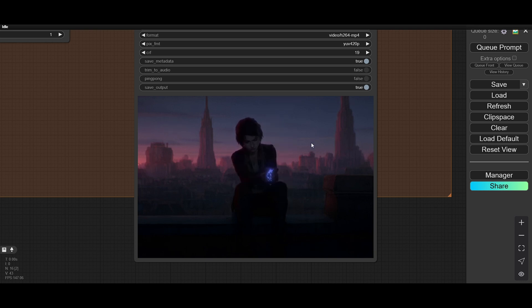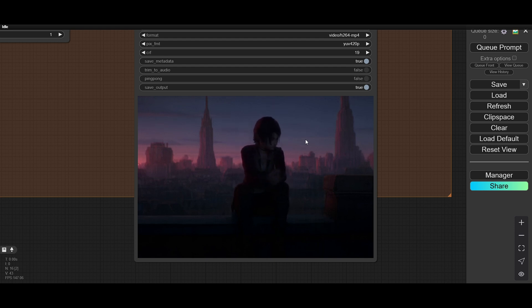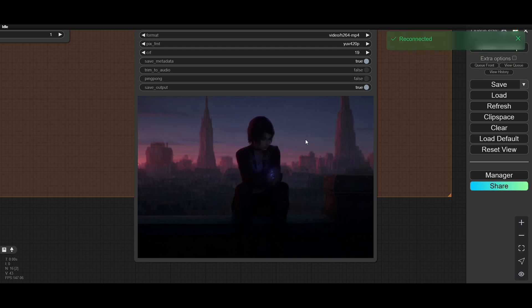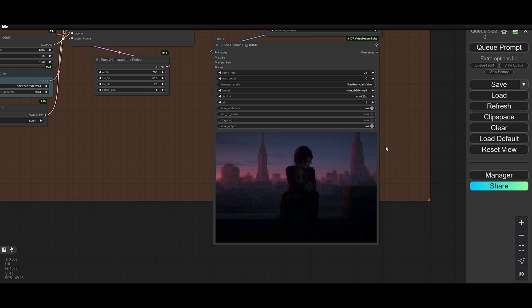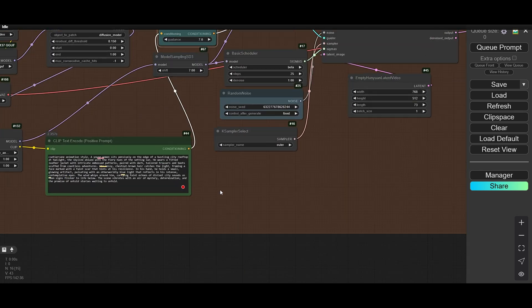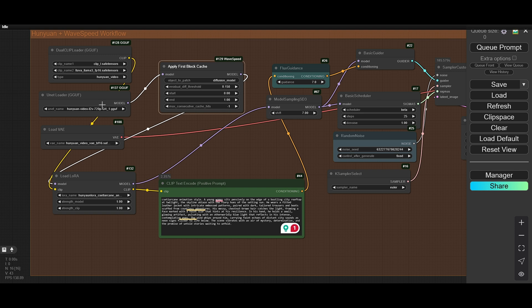The output quality is also good — it's not bad. But if you are using the base model, this will increase the output quality also. So this is all in this wave speed workflow — basically the wave speed custom node. And it will work with Flux also. Let me show you that.